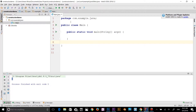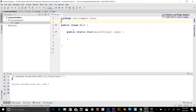Welcome back with another video of the Java Essential Training series. In this video we will talk about the 'this' keyword. There can be a lot of usages of the Java 'this' keyword in Java. This is a reference variable that refers to the current object. So I'm going to talk about the usage of the 'this' keyword in Java.